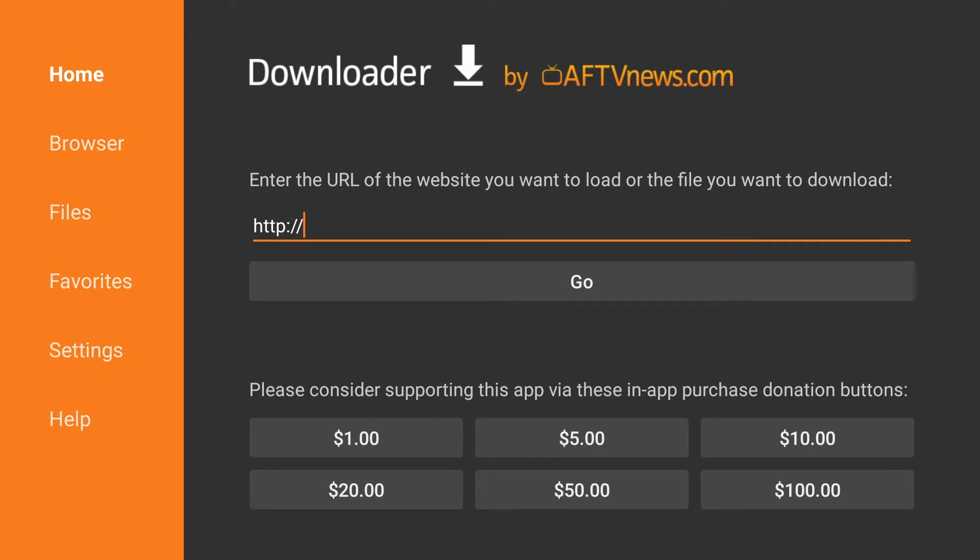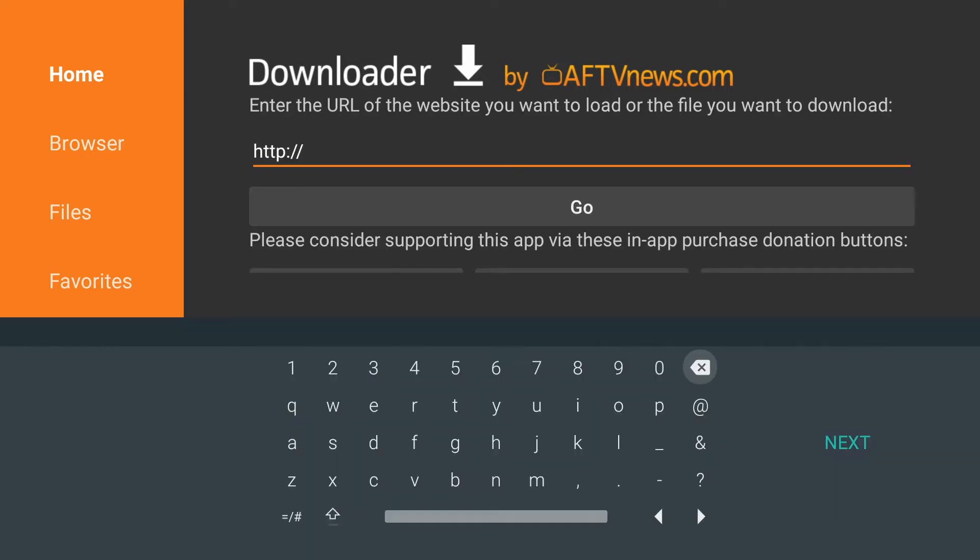Once we open the application, we're going to click in the URL area and type in browser.aftvnews.com. This will allow us to install the browser needed to utilize the application.